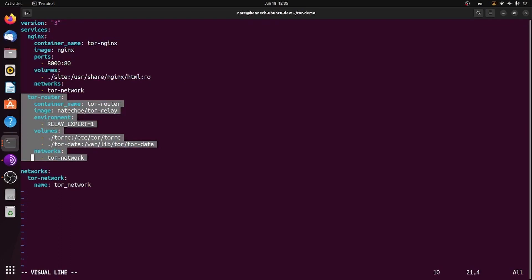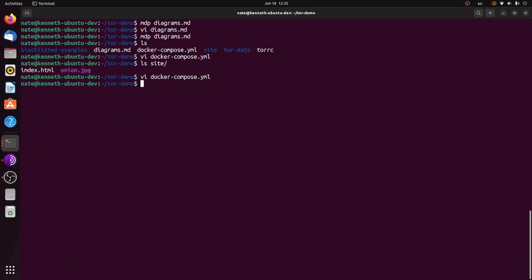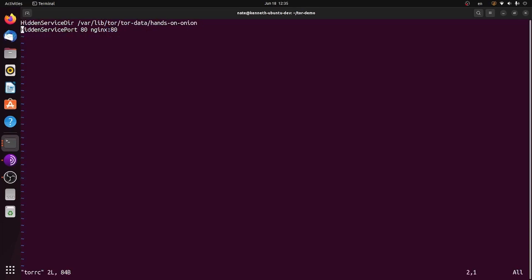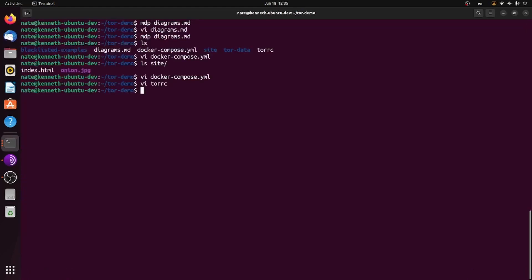which is going to be the thing that actually hosts my Onion site and proxies it forward to this NGINX server. All this does is it runs the Tor daemon with this configuration file. You can see it's listening on port 80 and it's forwarding that to NGINX on port 80. So I can run this.